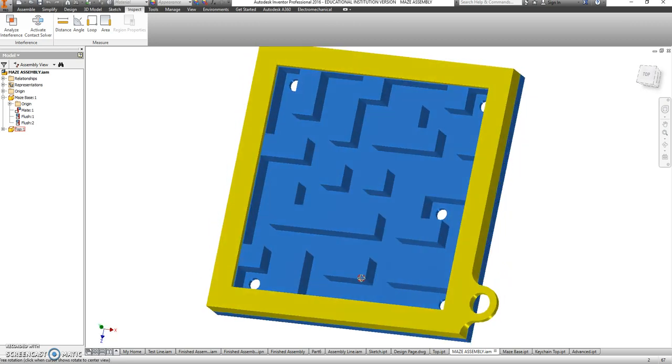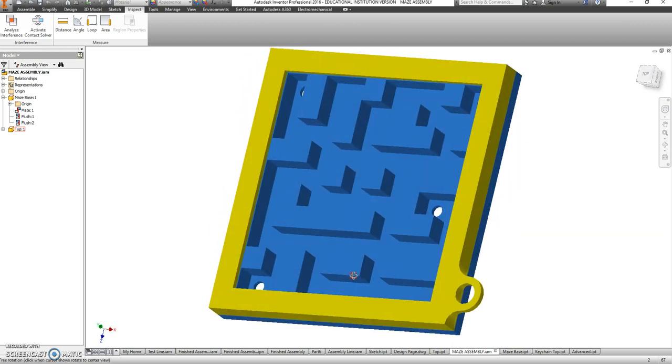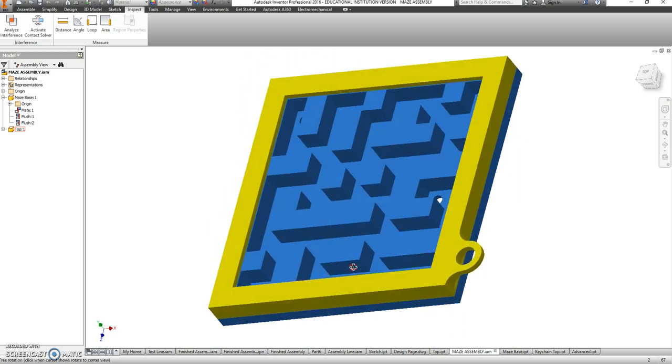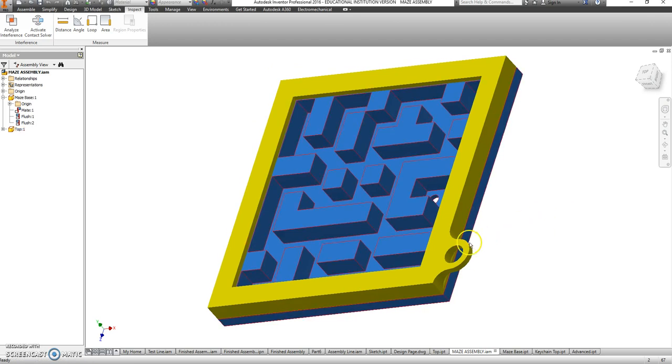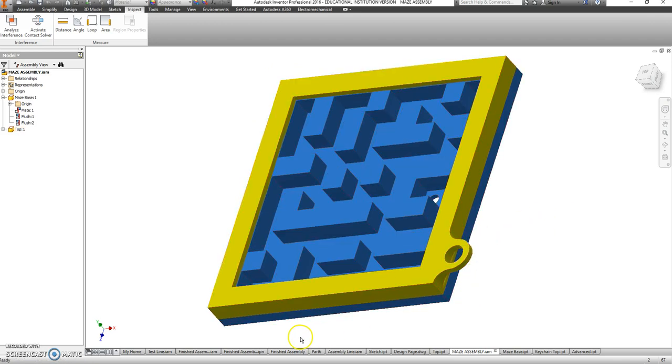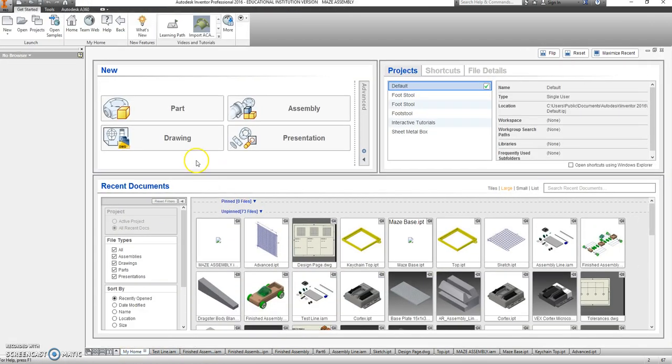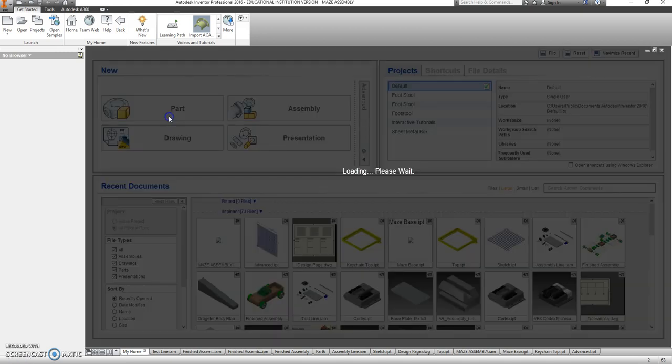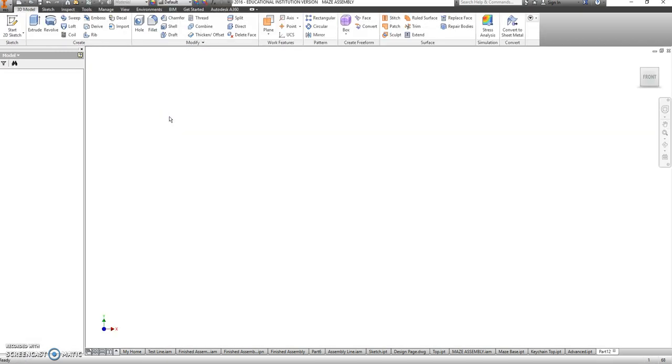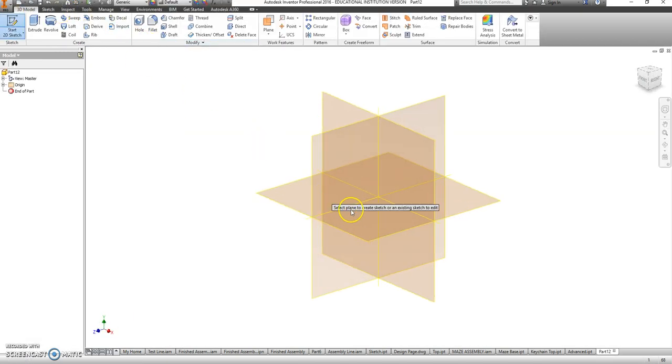Now, to make this as easy as possible, we're going to utilize the rectangular pattern tool. So after you've sketched out your design, we're going to go and start a new part file as a 2D sketch.